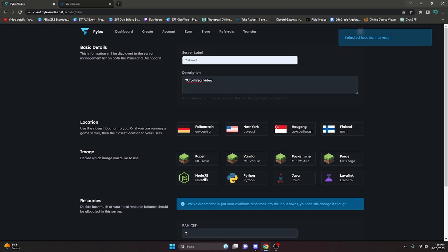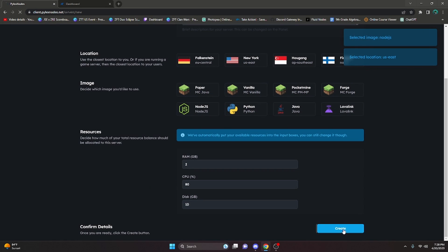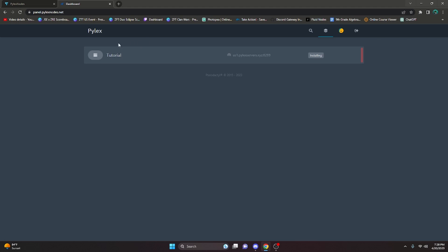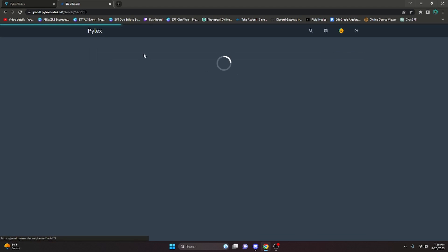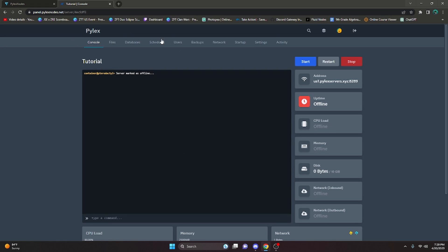For some reason it doesn't create if you do it one time — you actually have to do it again. So enter the same information as before and click Create. If we go back over here we can see it is now installing our tutorial server. Give it a little bit of time to install; you can try to reload but it might still be installing, so just be patient. After reloading the server is right here.